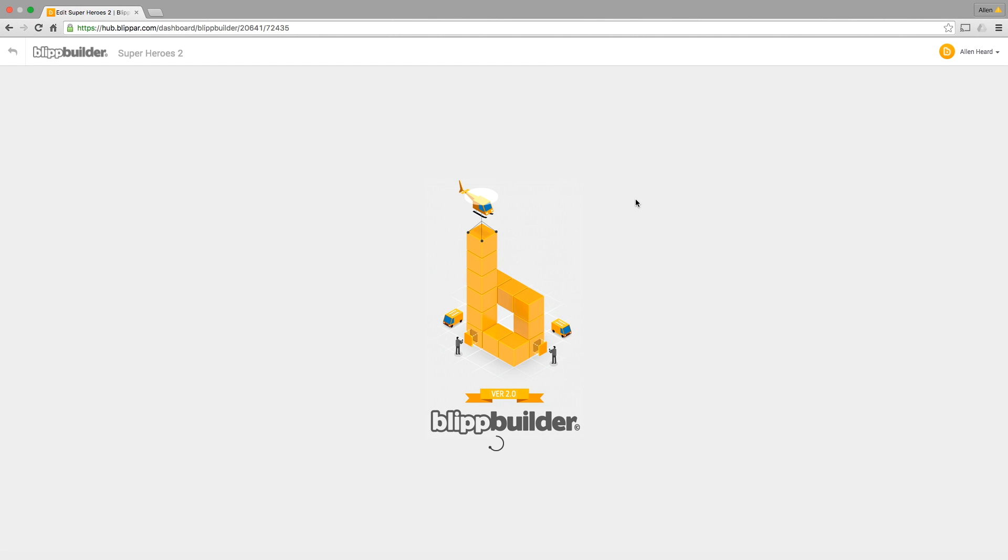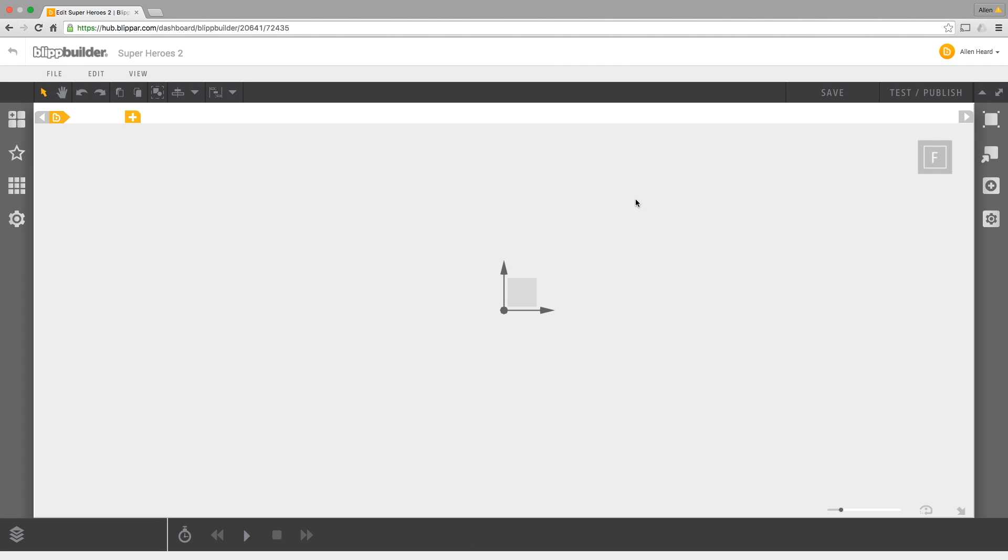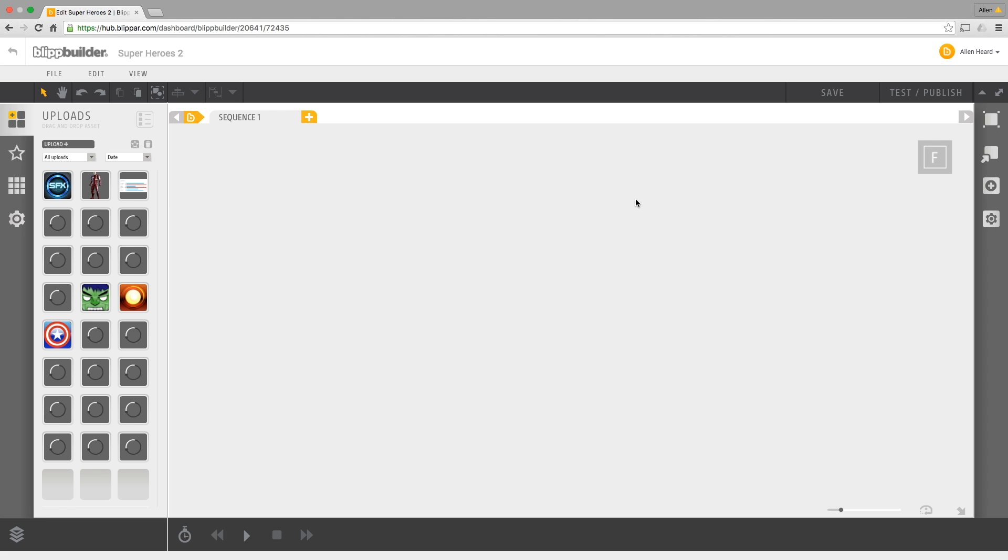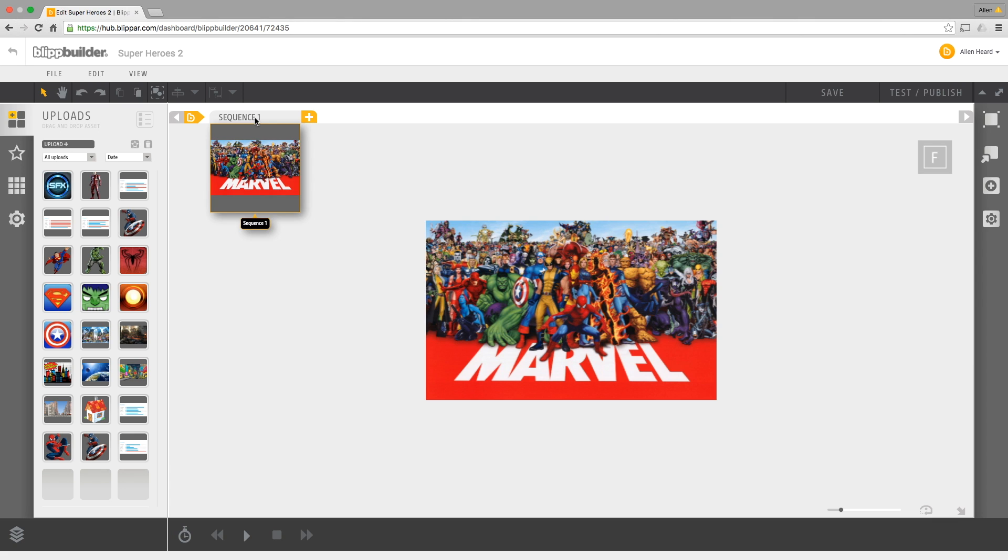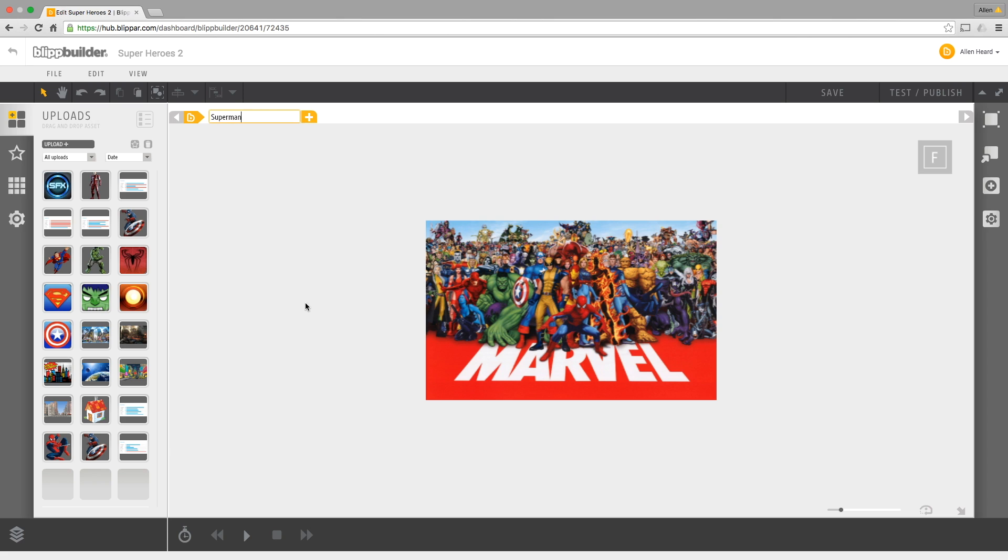Okay, so my blip's being created, it's just loading the page now. This is your main stage - these are all the elements that I've previously uploaded, all the tiny pieces I've uploaded, and this is my trigger image. This is the stage where I'm going to put my stuff.